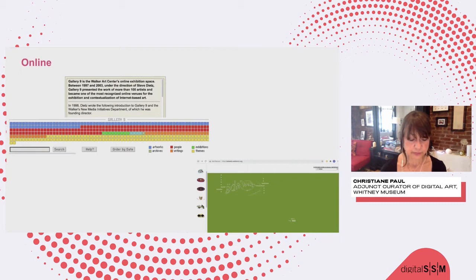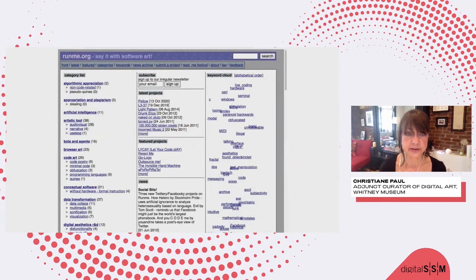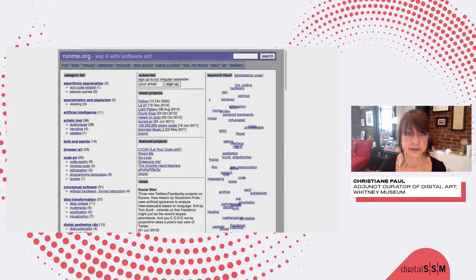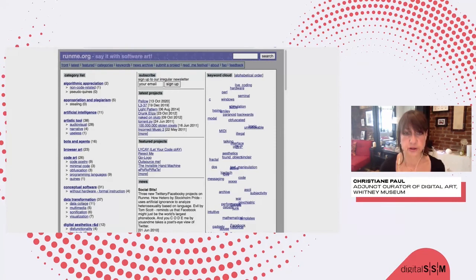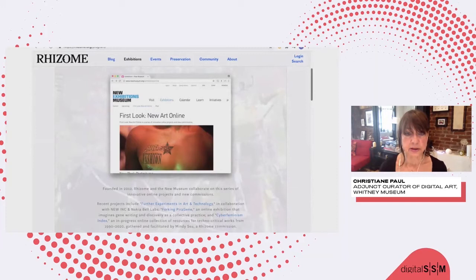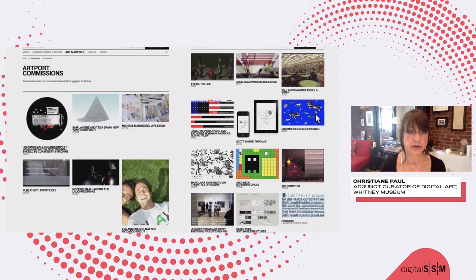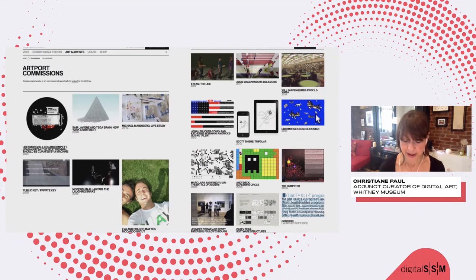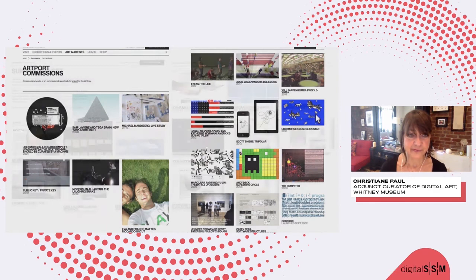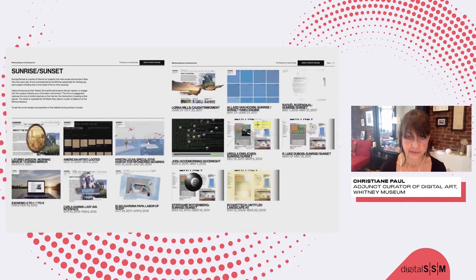Another kind of setup for exhibitions would be the purely online one. You had early sites — notably Ada Webb and Gallery 9 at the Walker Art Center — that started working with this. I also want to mention runme.org, the software art repository that allowed people to submit works which were then screened a little bit by a team. This is also an example of a kind of open curation by the public. Rhizome continues online exhibitions through its series First Look. And I have since 2001 been curating works for the Whitney's Artport website — more than 100 projects by now, some of them non-functional of course.